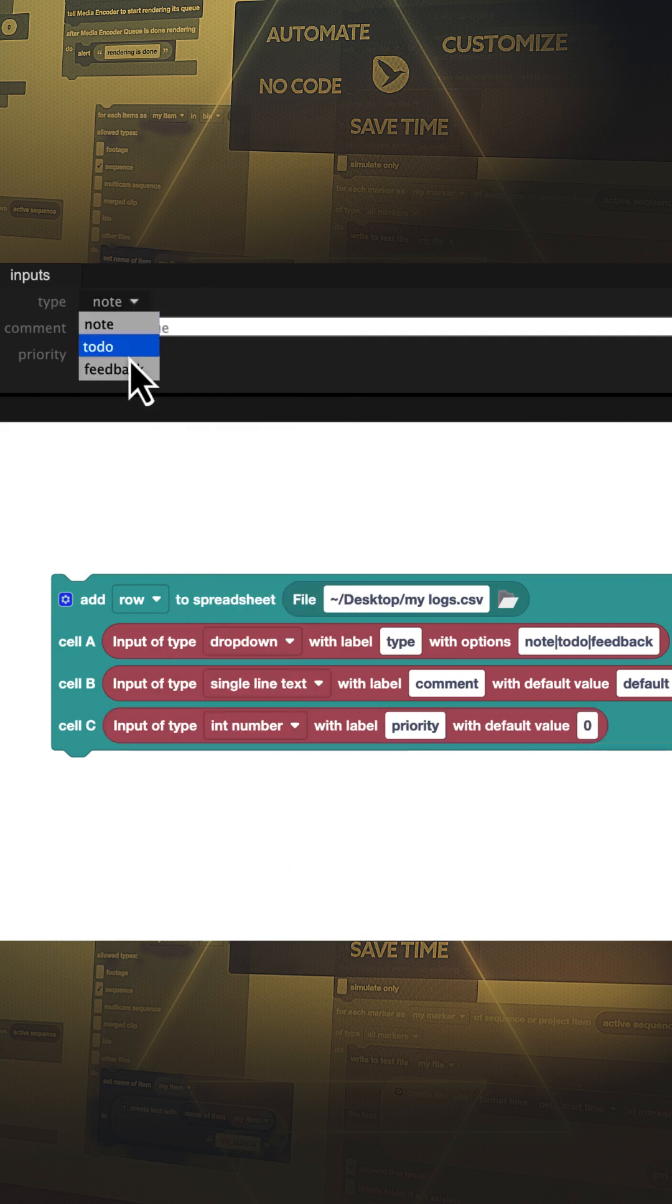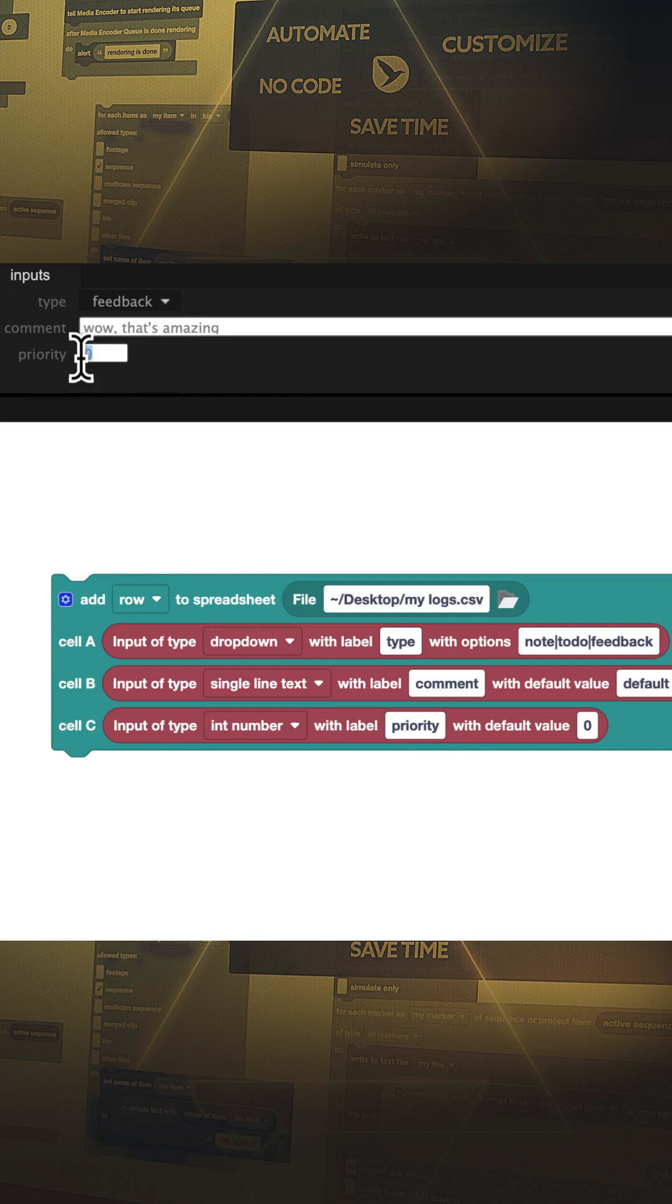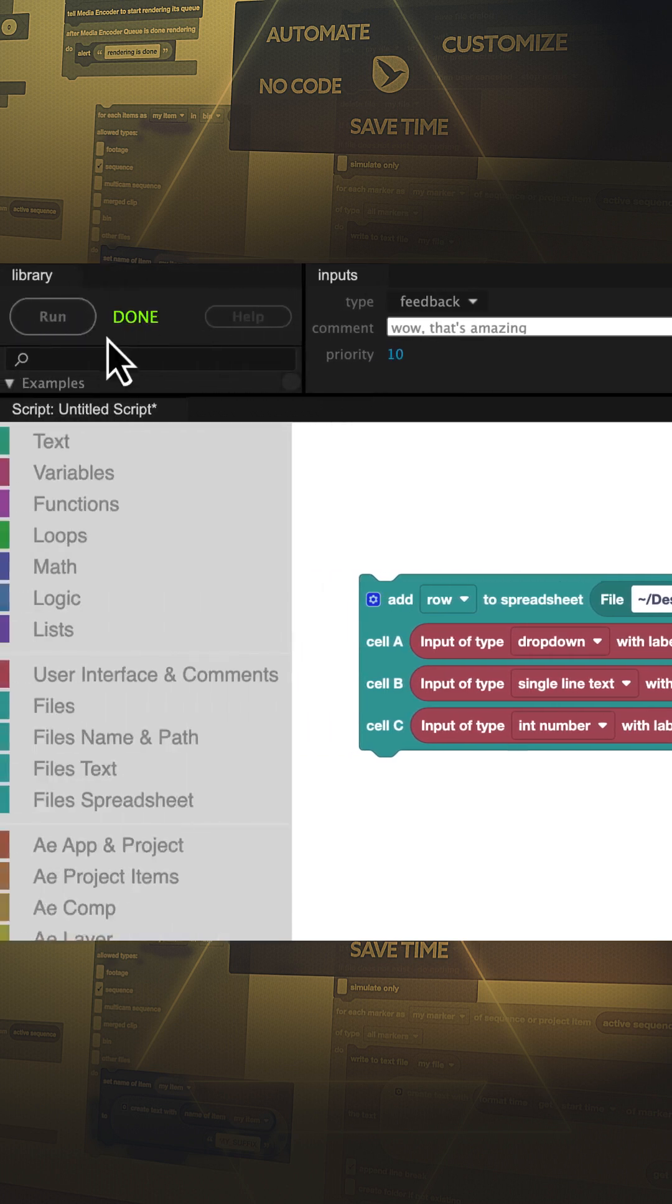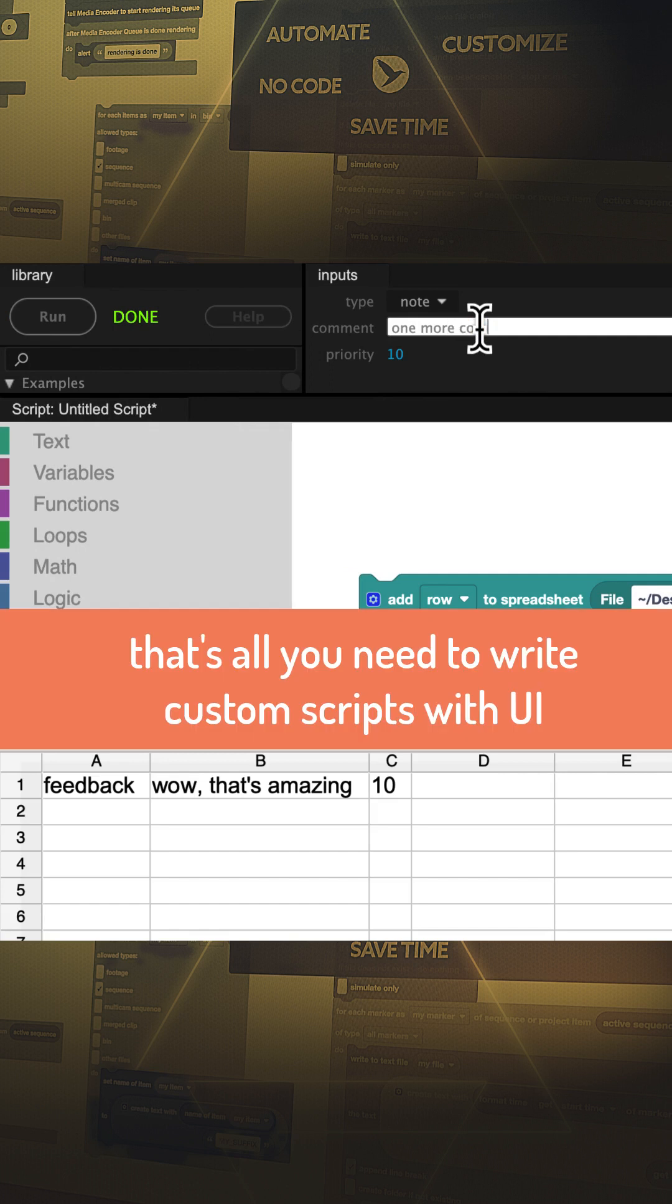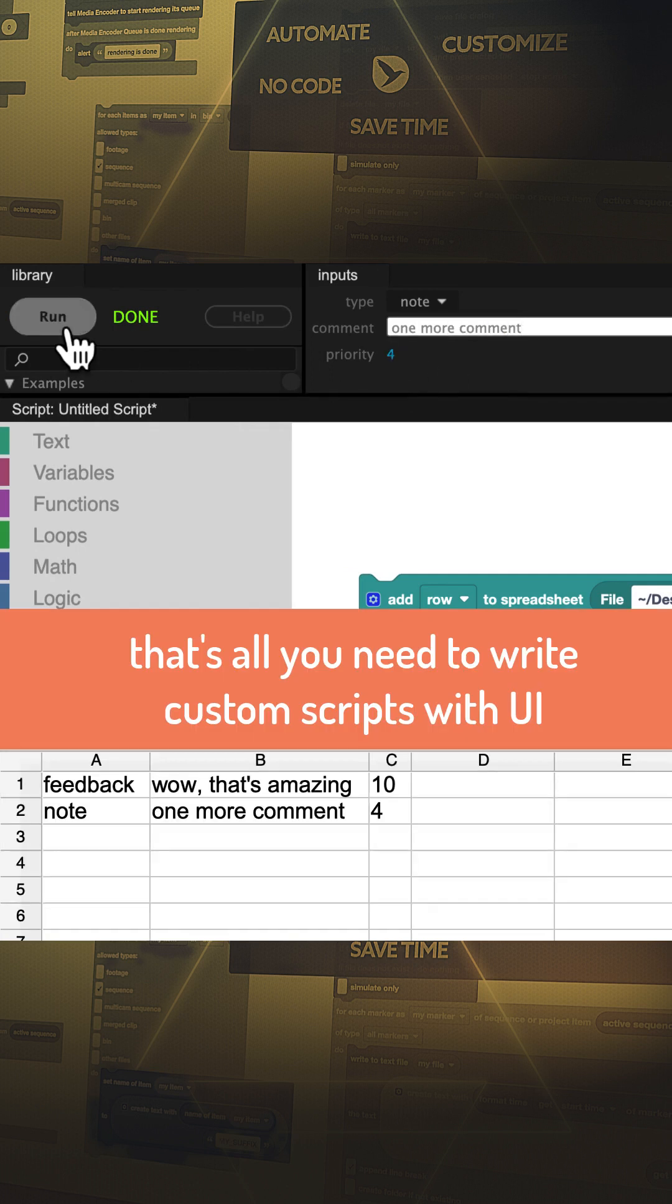Here is the user interface we created. If we enter some values and then run the tool, a row with the entered data is added to our spreadsheet file instantly. User interfaces made easy.